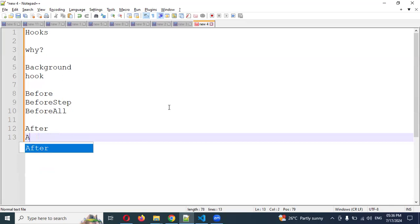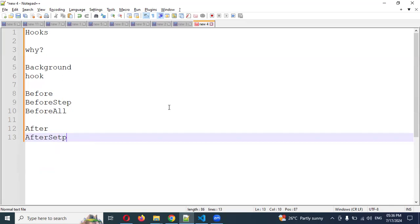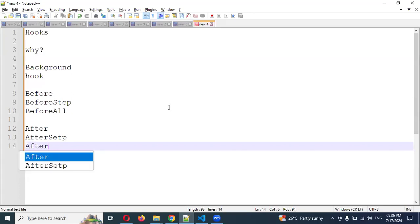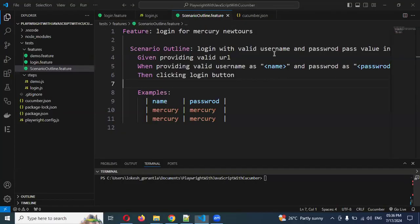Similarly, we have after-type hooks: after, after step, and after all. These are the three after hooks. Now let's see a simple example of how they work.